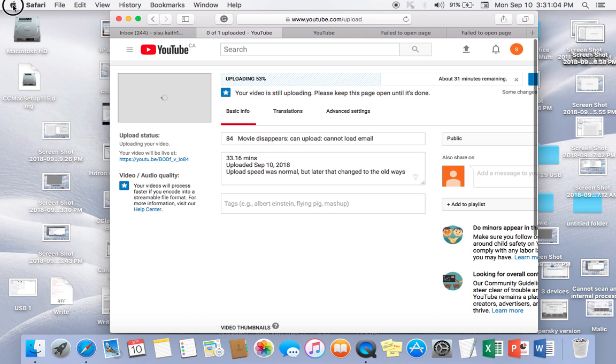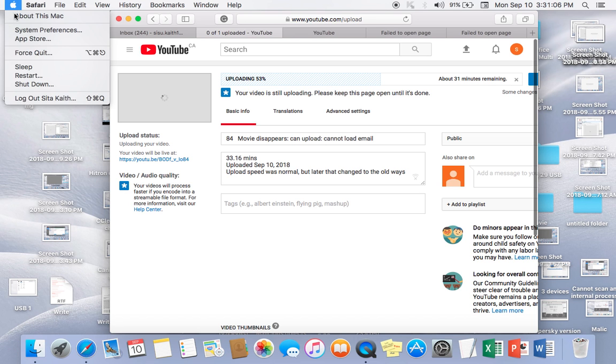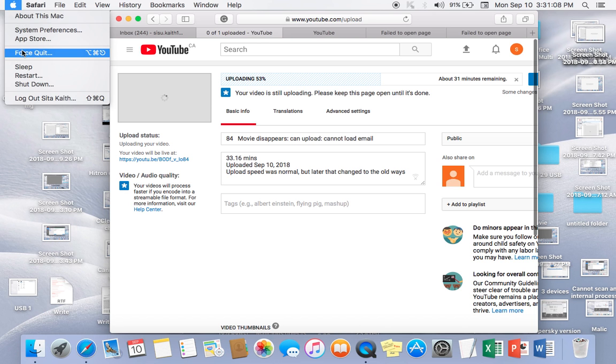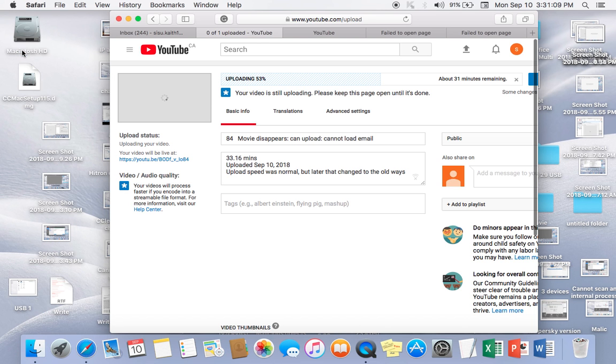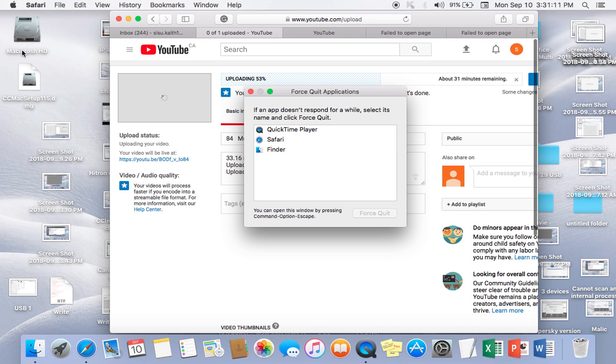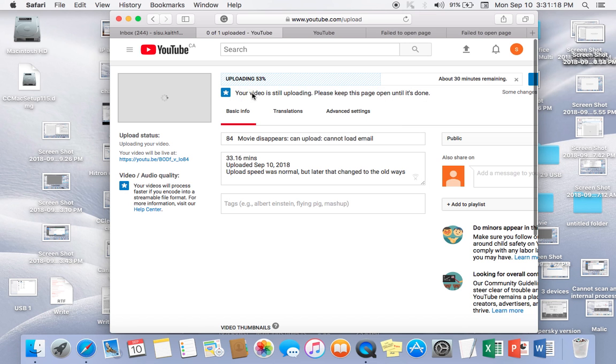Apple, force quit. These are the only three things running right now on the computer. Nothing else is running. Okay, these are the exact three that are open. They're in the dock.